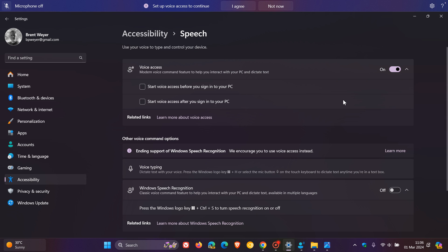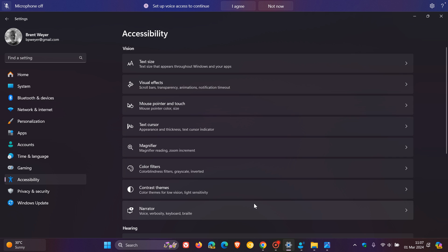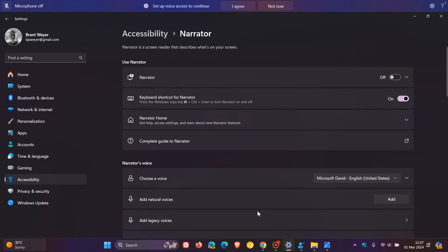And then moving on to Narrator, which is another accessibility feature. So, for this one, we're going to head back to accessibility. And there we go. The description says, Narrator is a screen reader that describes what's on your screen. And you can now listen to a preview of 10 natural voices before you download them. And once you download them, they work without an internet connection, which I think is a nice move as an accessibility feature if you are offline and don't have access to an internet connection.